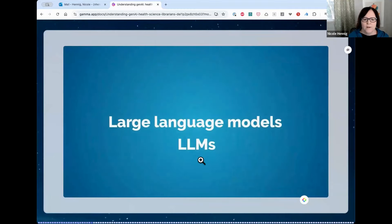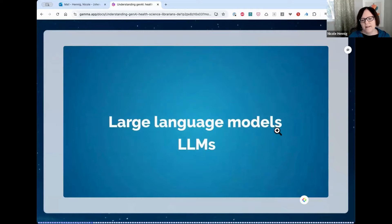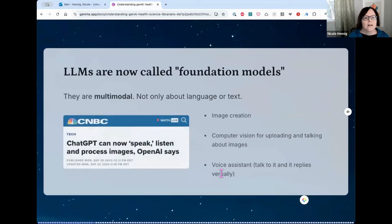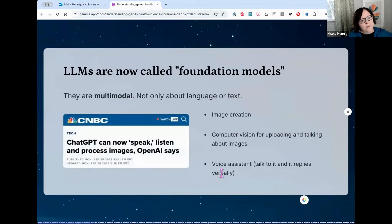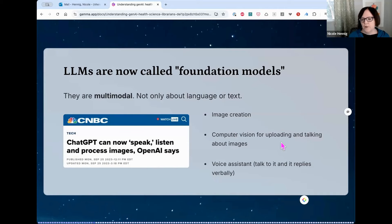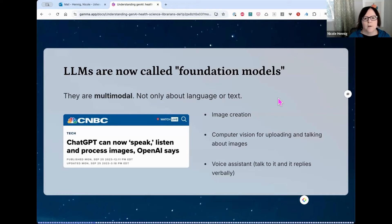We now have something called large language models, or LLMs. It's more correct to call something a model, not a database. They're now starting to be called foundation models because they're multimodal — not only about language or text, they can do image creation, computer vision where you can upload and talk about images, and voice assistants where you can talk to them and they reply verbally.